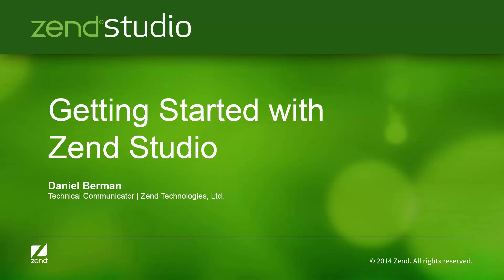Welcome to Zen Studio, the leading integrated development environment for PHP web applications. Zen Studio maximizes developer productivity by allowing you to develop and maintain code faster, resolve application issues quickly and improve team collaboration.